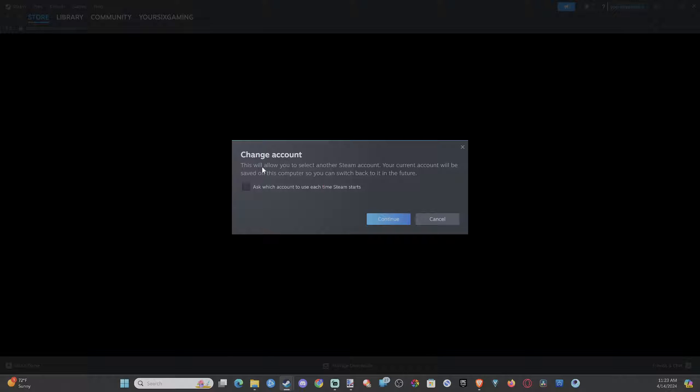And this says Change Account. This will allow you to select another Steam account. Your current account will be saved to this computer so you can switch back in the future. You can check mark right here if you have multiple accounts: 'Ask which account to use each time Steam starts.' You can check mark right there if you want, but go to Continue.